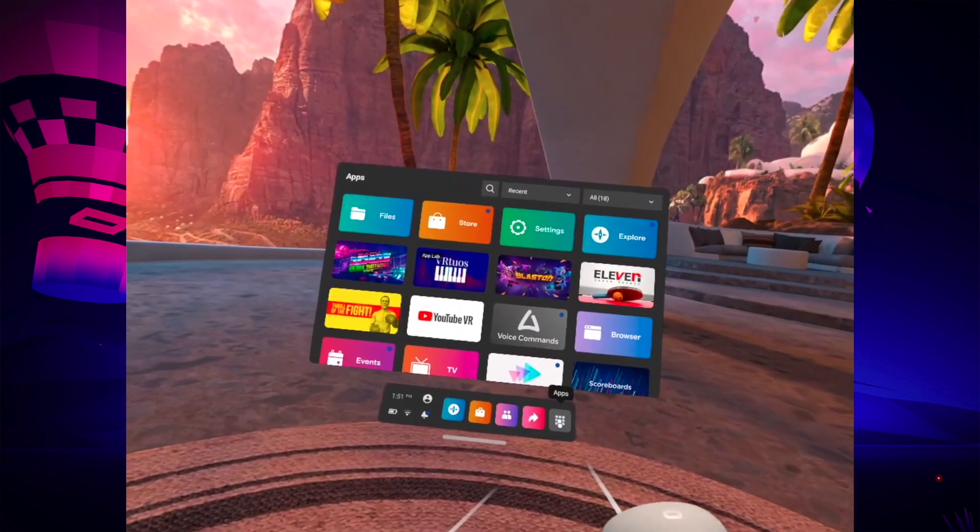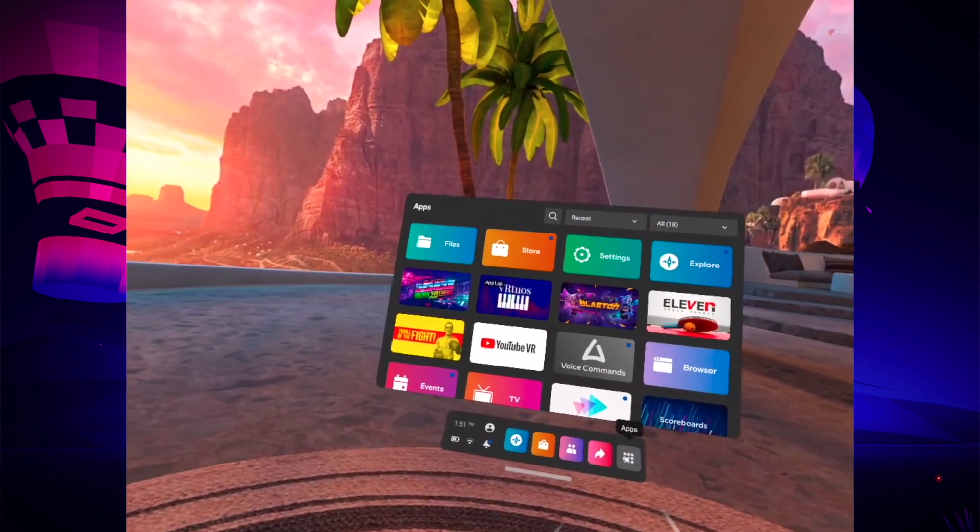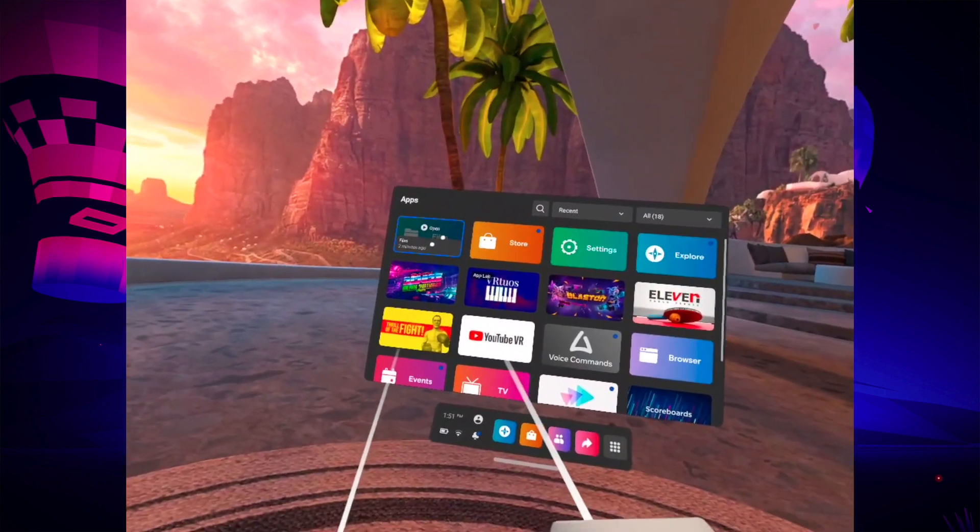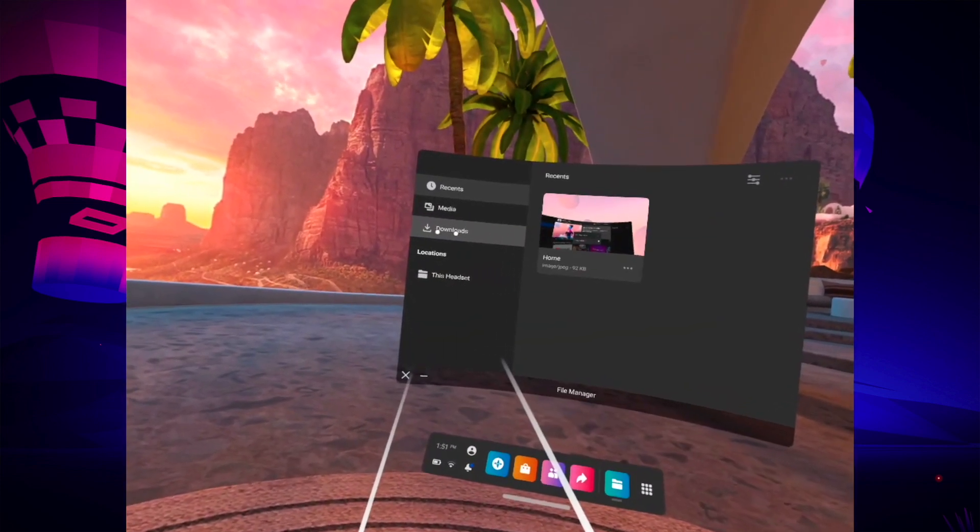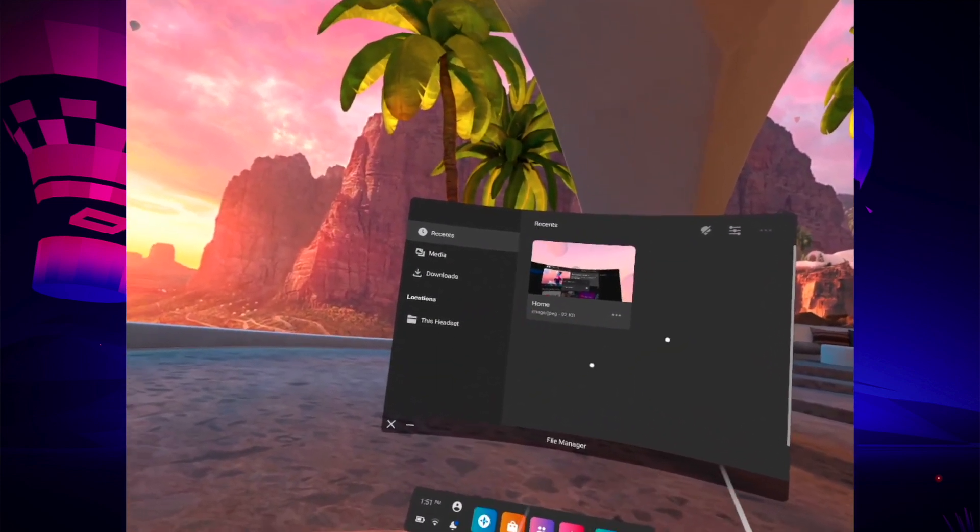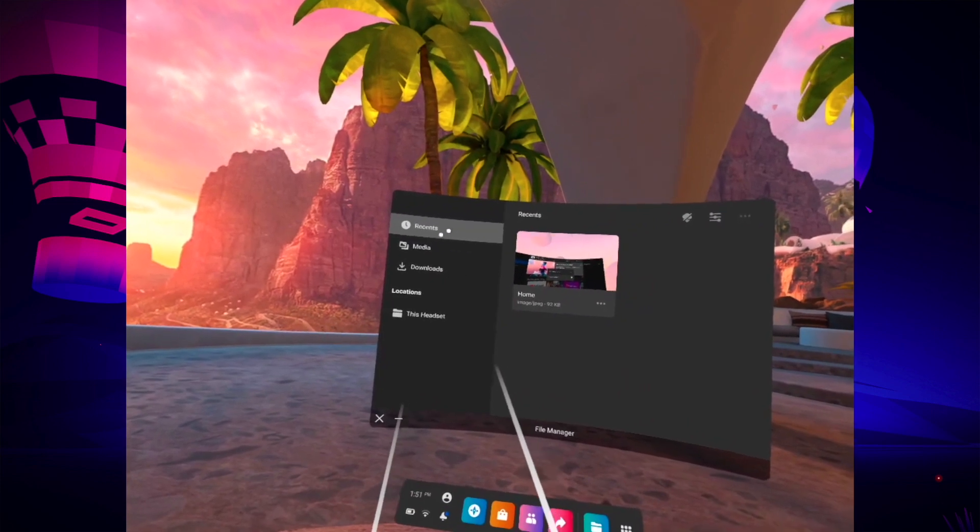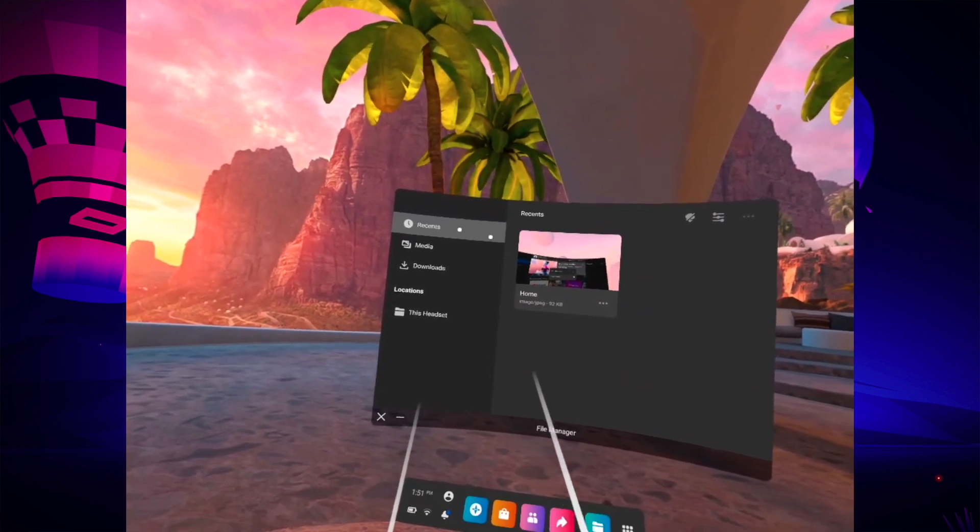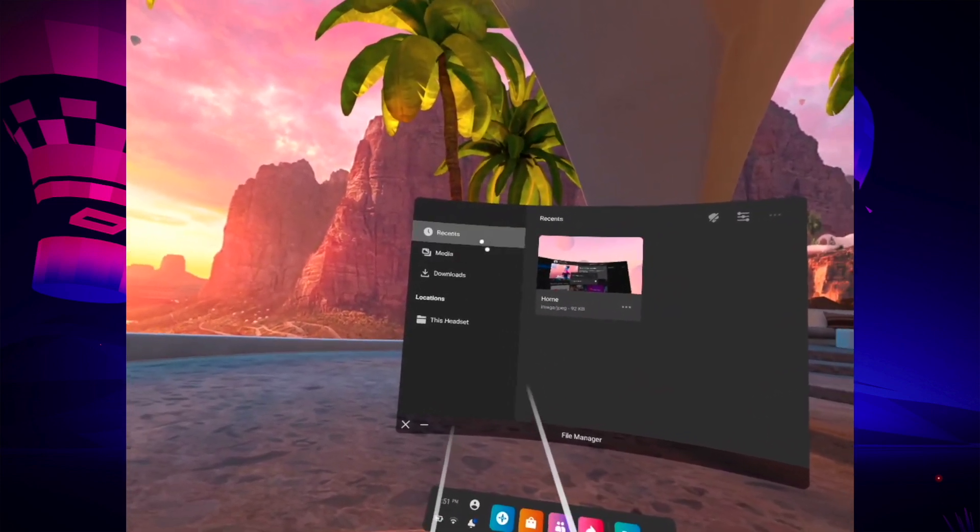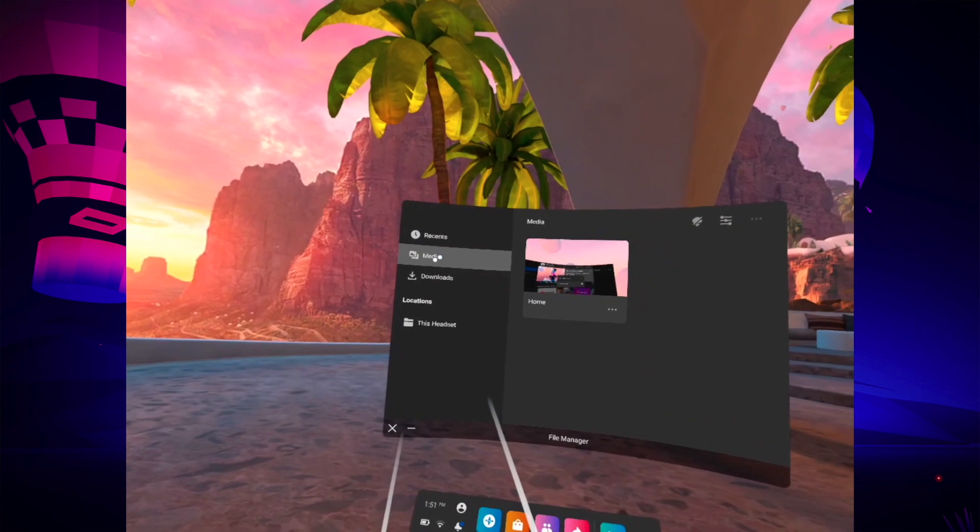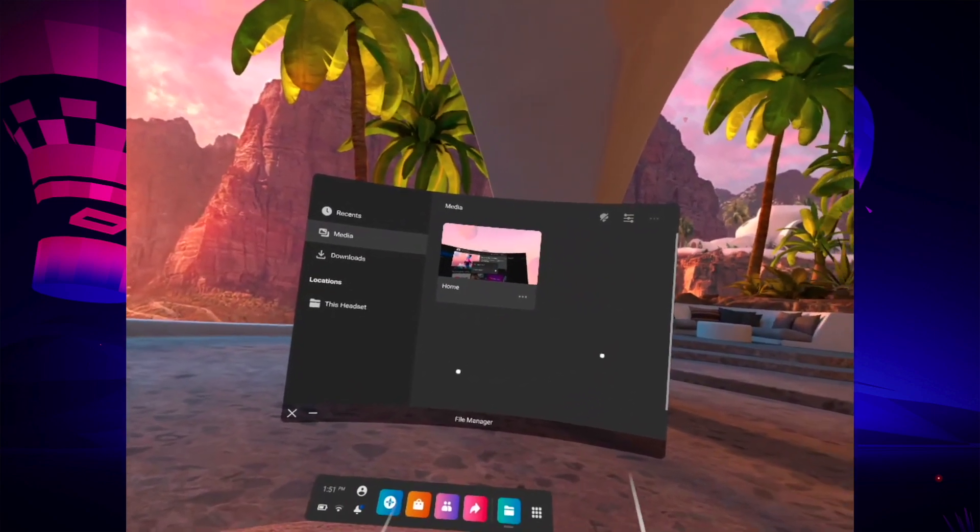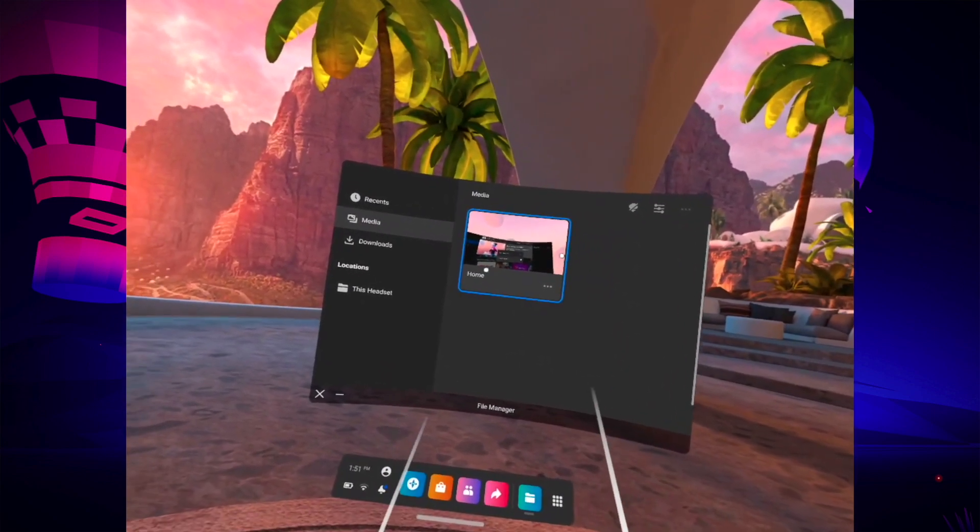To see them, you go into apps here, and then you'll go to files. You should see them here. Usually it's the recent tab that's selected automatically. If you don't see them, just go to media, and here you're going to see all of your recordings.